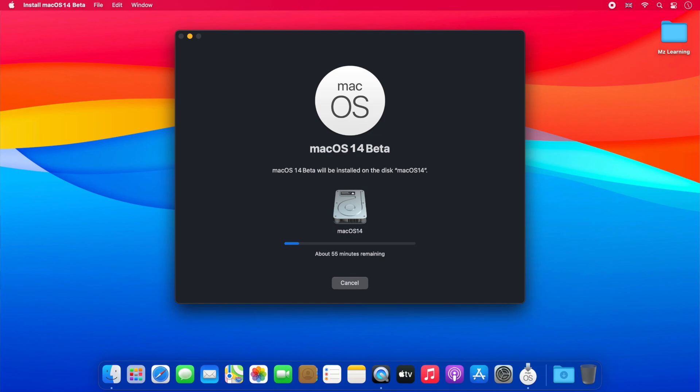When the installation is complete, you can use the new macOS 14 without affecting your old operating system. So friends, this is how you can install macOS 14 developer beta on your Mac.